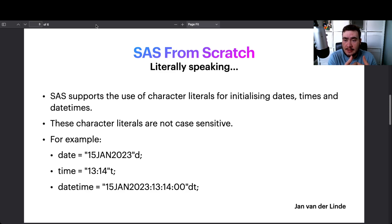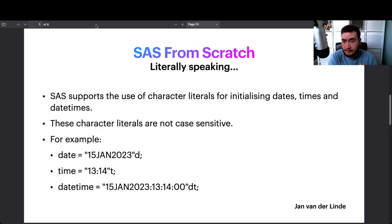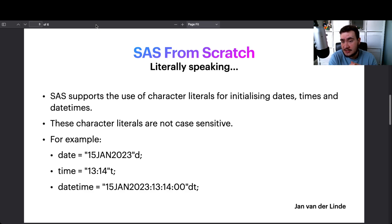There are a couple of ways to initialize a date and time in SAS. There are functions which we'll look at in the next episode, but if you want a quick and dirty way, you can use a character literal. That said, I'd much rather you not hard code these dates and times — you'd ideally get them from your source data or from a function. We'll look at the MDY function and the DHMS function in the next episode, but for now you can use character literals to initialize your dates, times, and datetimes.